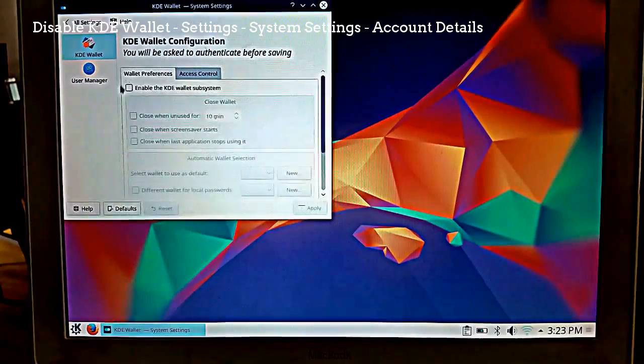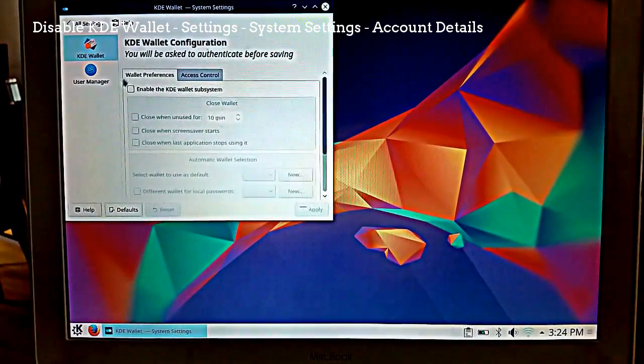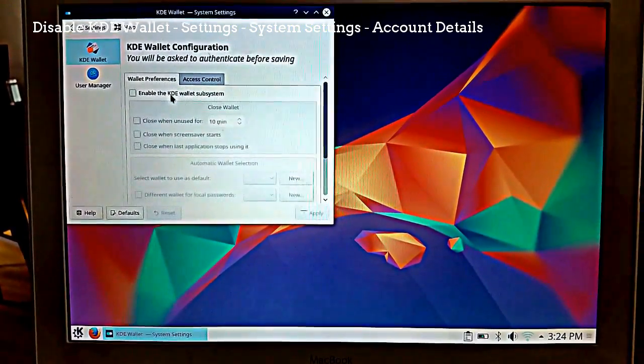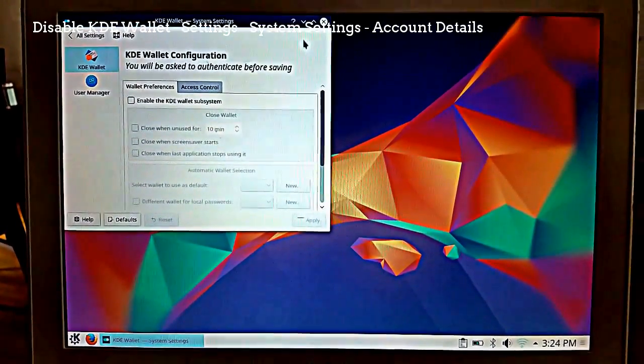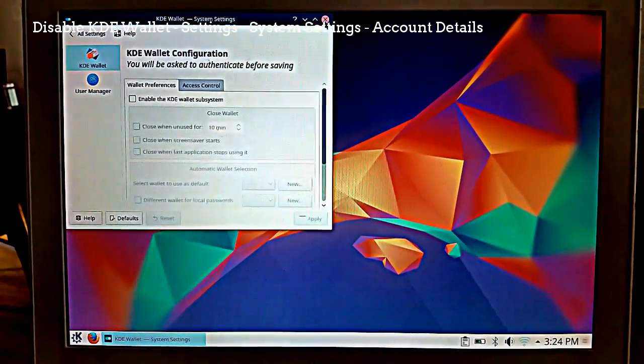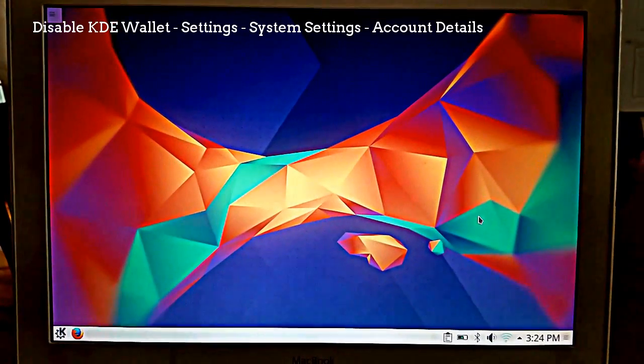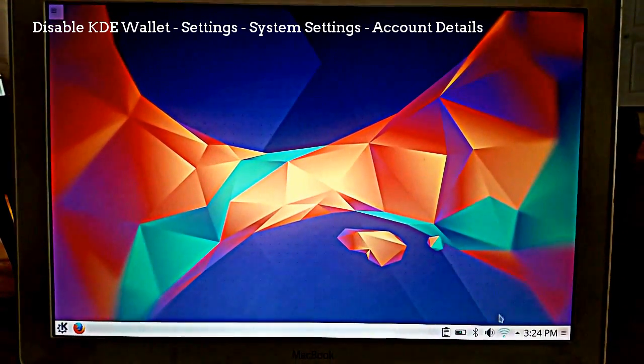Make sure that you disable, so deselect, the Enable the KDE Wallet Subsystem option. Then restart your system.